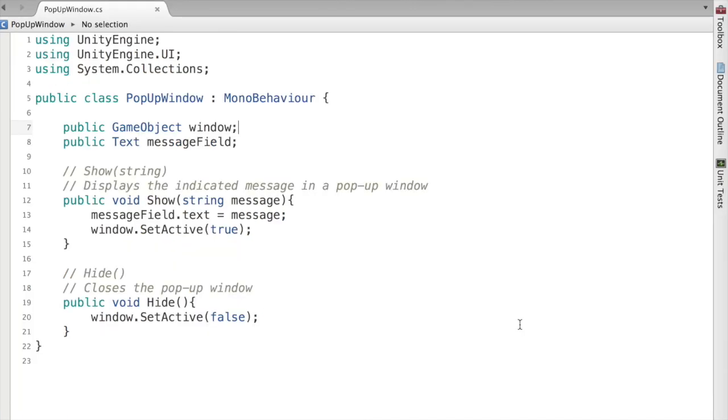This is all that there is to making a pop-up window. You have two elements here. You have your actual game object window, which will be showing and hiding as needed, and then we also want to have a reference to our text object. This will allow you to set the text to whatever you want.